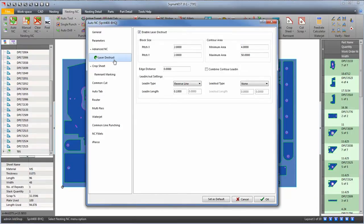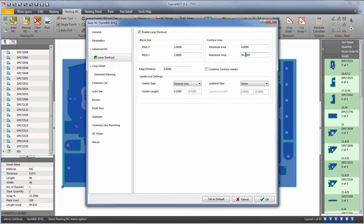Create a block size for the scrap. Next, set the minimum and maximum area you would like to see destructed.